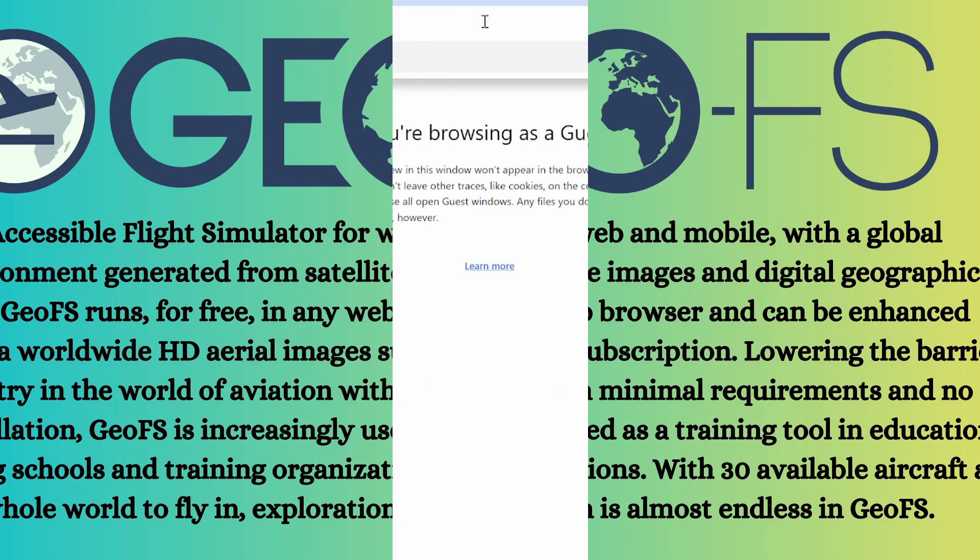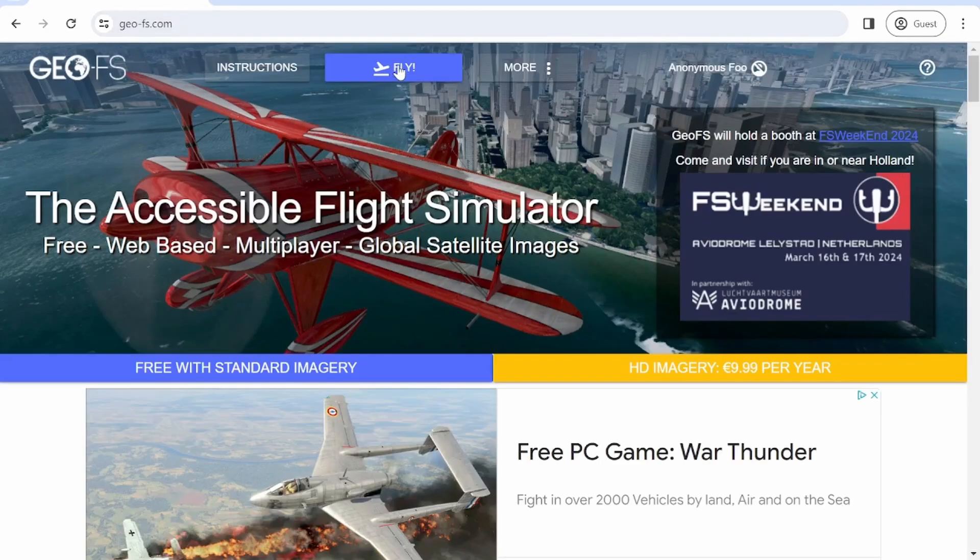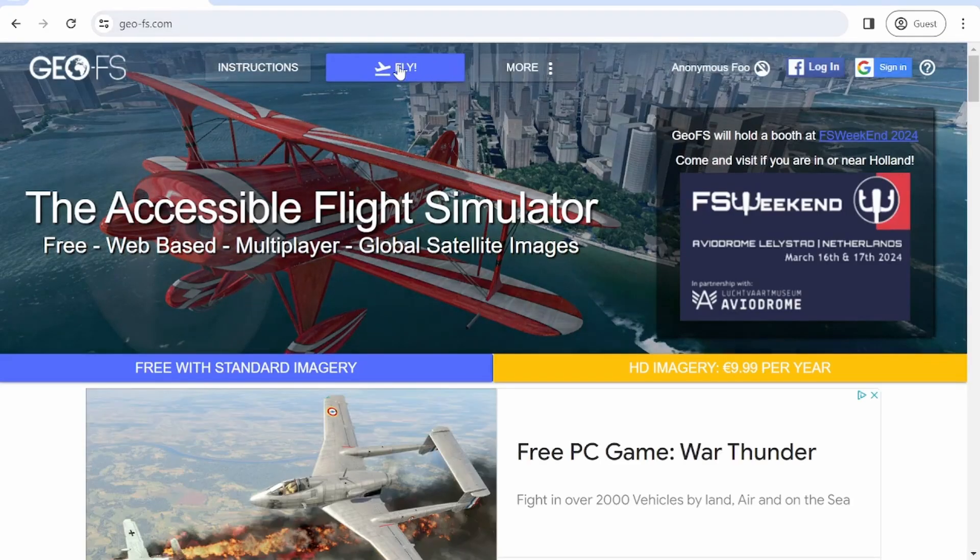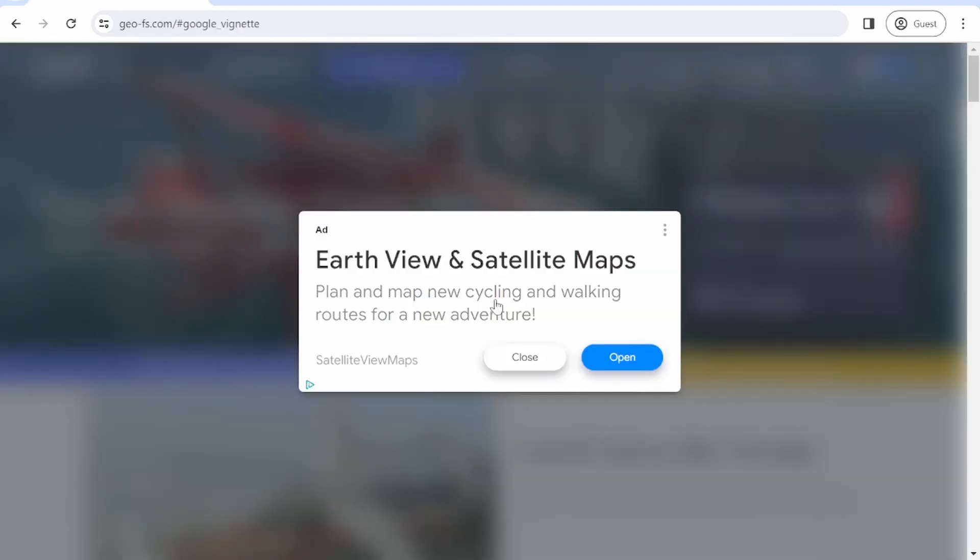In any web browser, first step is to go to the GFS website. After that, you're going to click the fly button right here. You also have the signing options, but you just have to click on the fly button.